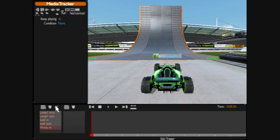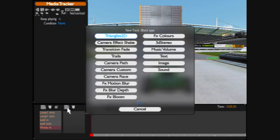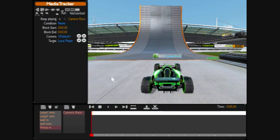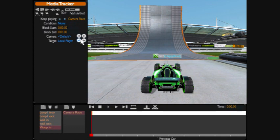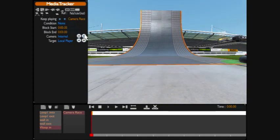Click the cube. We've got that already. Click this, camera race, keep racing, internal.